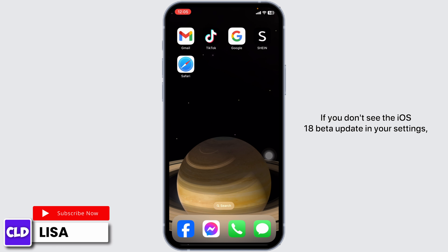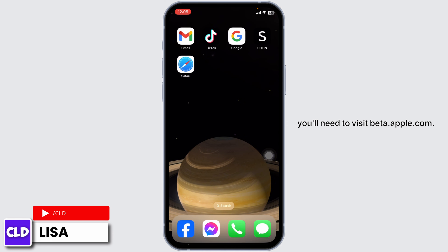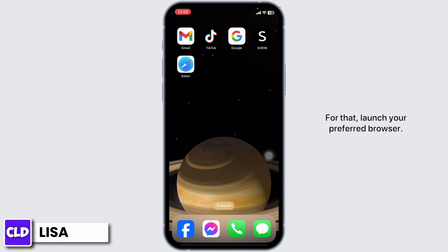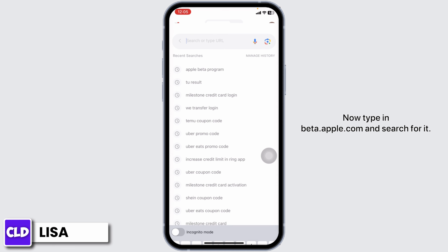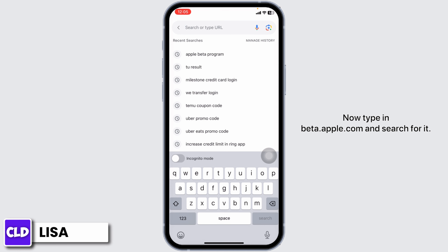If you don't see the iOS 18 beta update in your settings, you'll need to visit beta.apple.com. For that, launch your preferred browser and type in beta.apple.com and search for it.